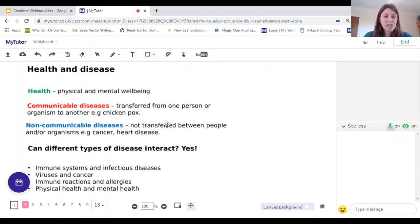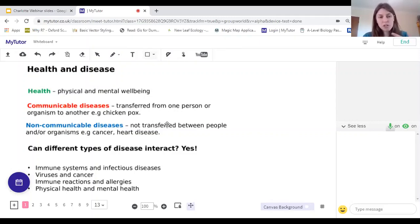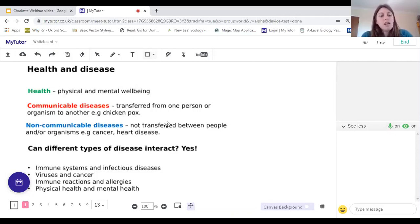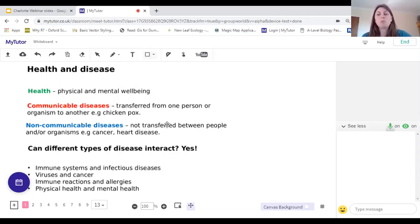Let's start by thinking about what health means and the difference between communicable and non-communicable diseases. Our health is how we describe our physical and mental well-being, and we say we're in good health when we have both. Diseases can cause problems with our health. Communicable diseases are diseases that can be transferred from one person or organism to another, whereas non-communicable diseases are not transferred between people or organisms.